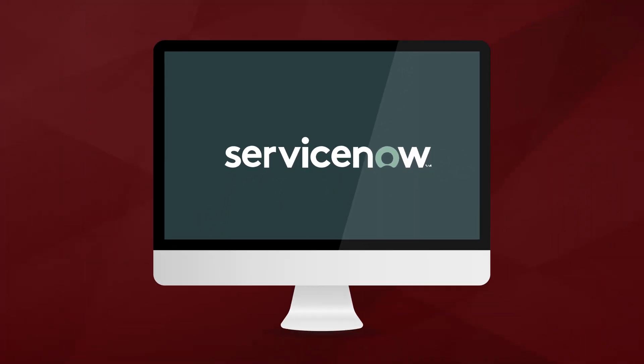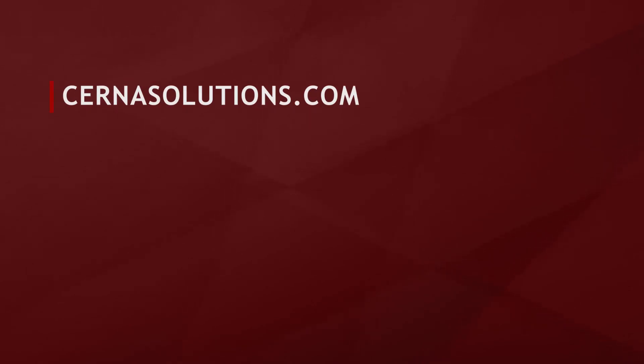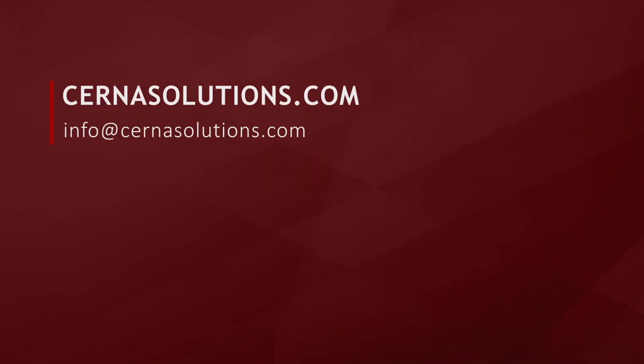This concludes today's spotlight video on vendor risk management tiering assessments. Please stay tuned for more spotlight videos from Cerner solutions. Thank you very much.